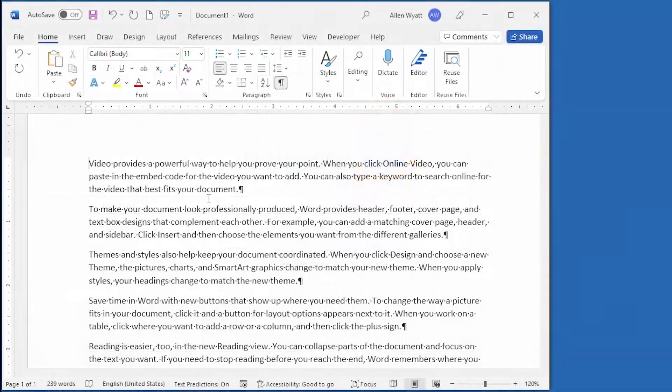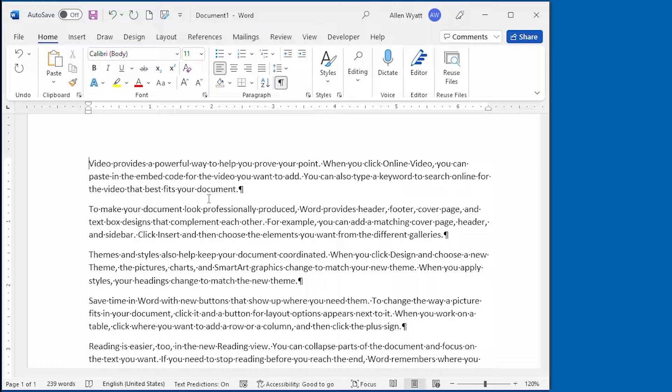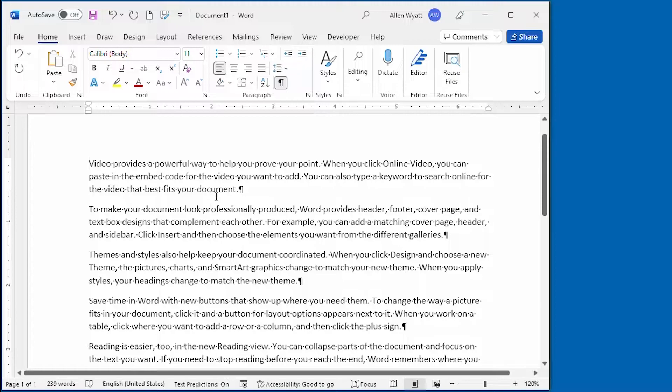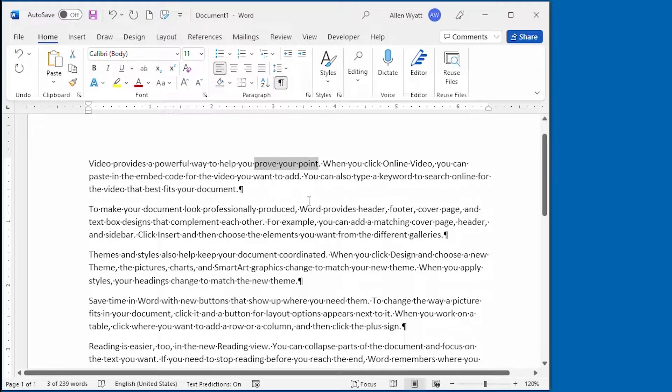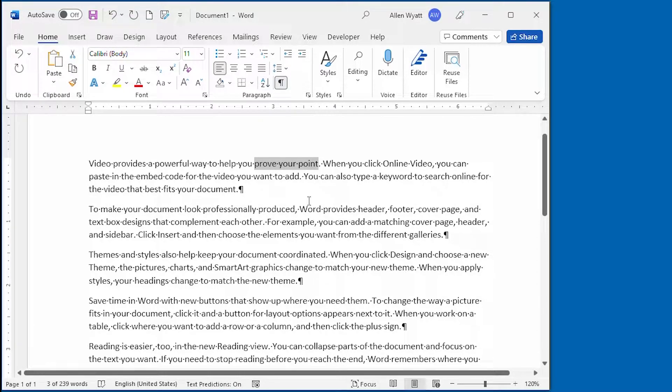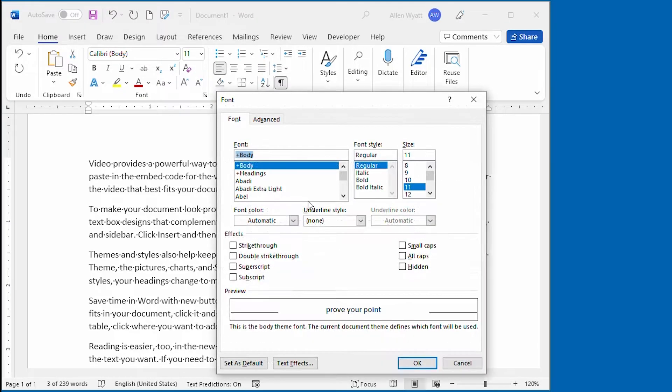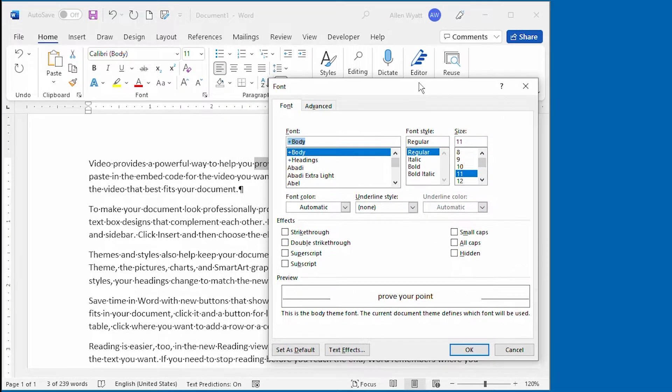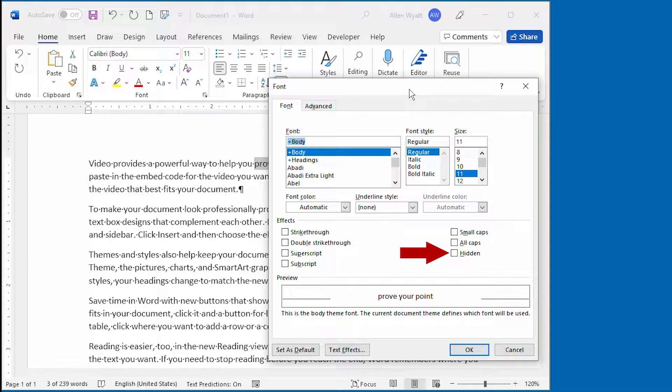Hidden text is text that has the hidden attribute applied. Well, that may sound circular, but let me show you what I mean. I'm going to go ahead and select some text right in here, these three words, and then I want to display the font dialog box. A quick way to do that is to press Ctrl D, and that displays the dialog box that we want to work with.